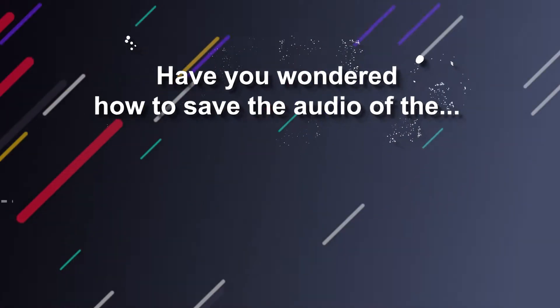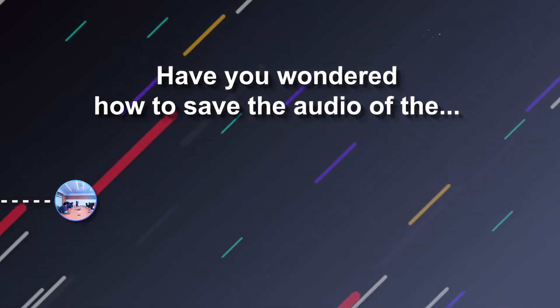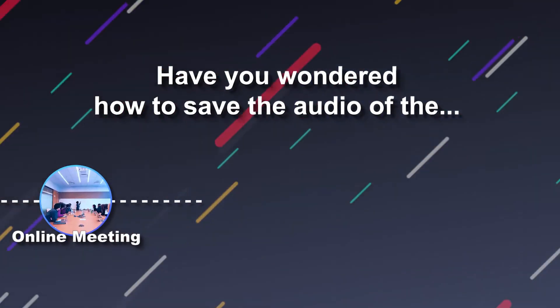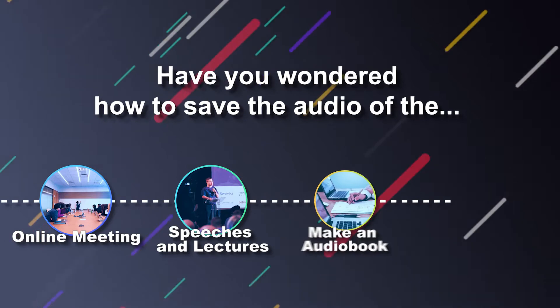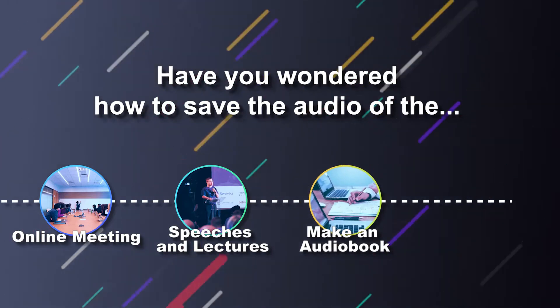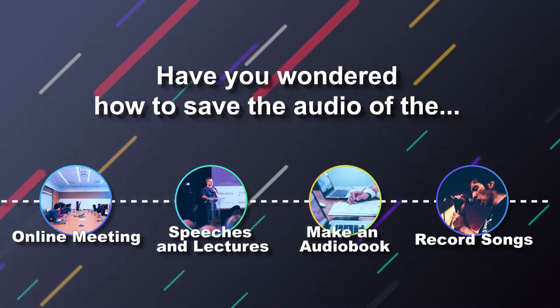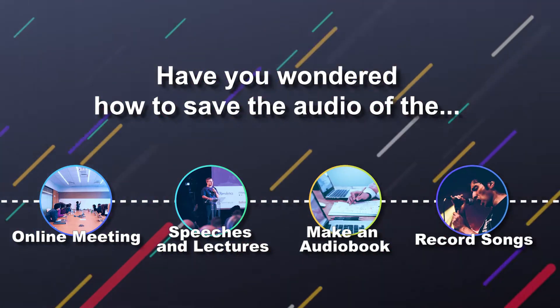Have you wondered how to save the audio of the online meeting, record speeches and lectures, make your book to an audio book, or record your favorite songs?